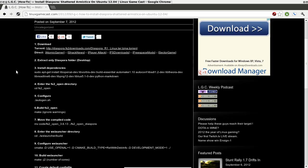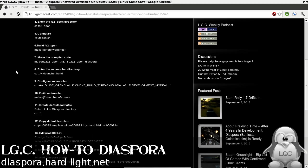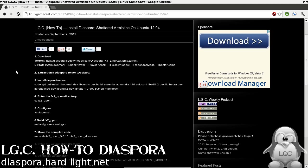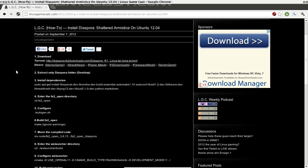The first step in our 15-step installation guide for installing Shattered Armistice is to download a copy. I've had better luck with the torrent speed-wise, but there are several direct downloads available. You can find that at linuxgamecast.com in the how-to section for Diaspora Shattered Armistice on Ubuntu 12.04. So let's go ahead and grab a copy.